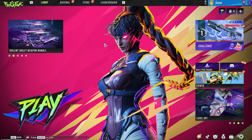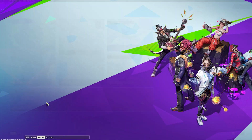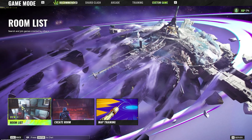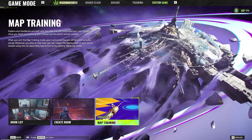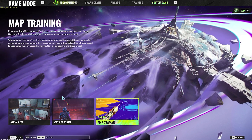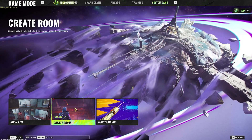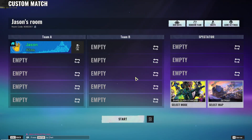In this video I'll show you how you can create a custom game in FragPod. Once you are in the main menu you're gonna have to click on play. Then you're going over to this button right here which says custom game. Here you have a variety of options to choose from: map training, room list, and create room. We're gonna click on create room.